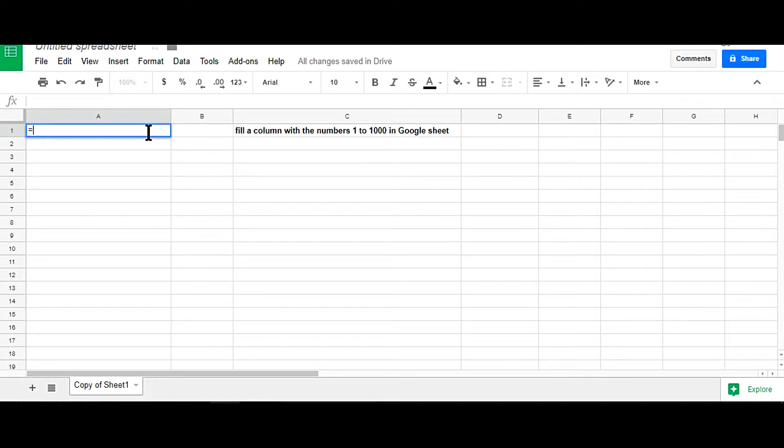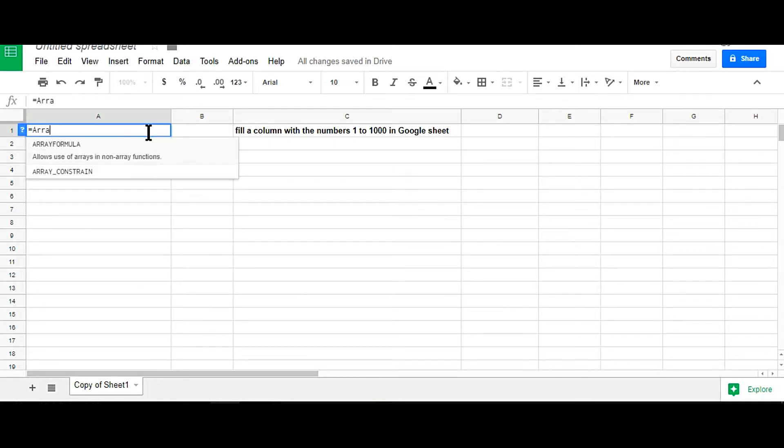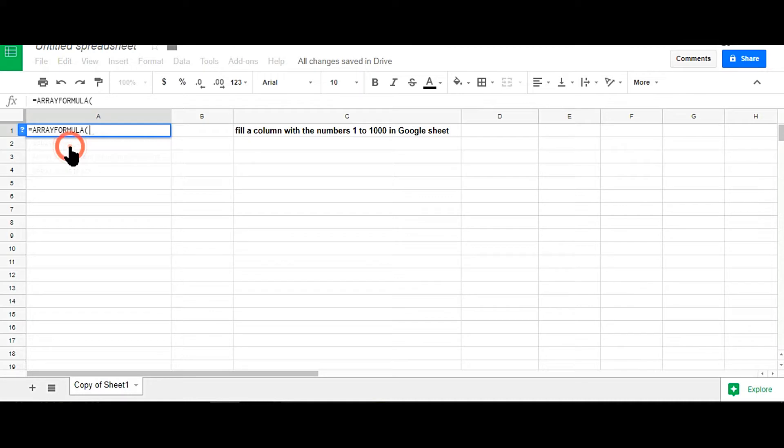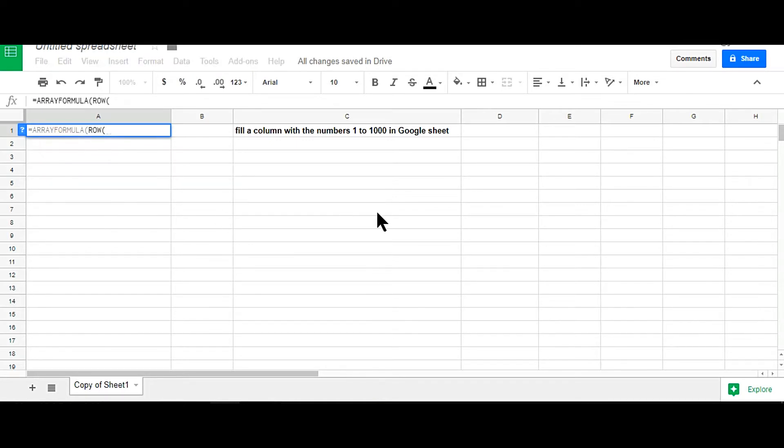So the formula is just equal ARRAYFORMULA, then ROW, then we start from one, so just YY1 colon YY. And as I have started, I will end at 1000.